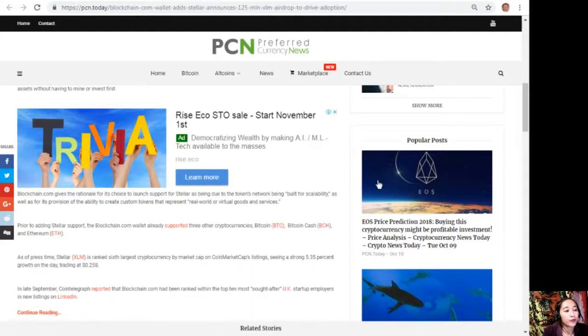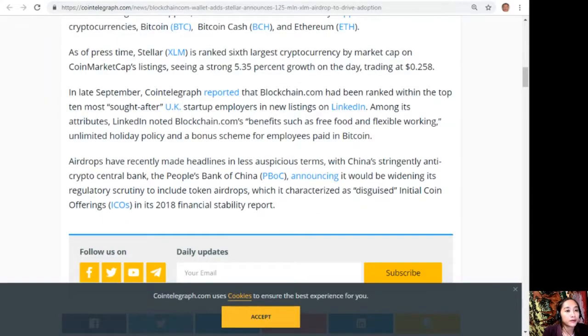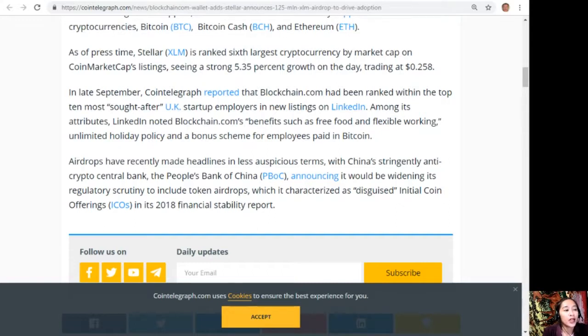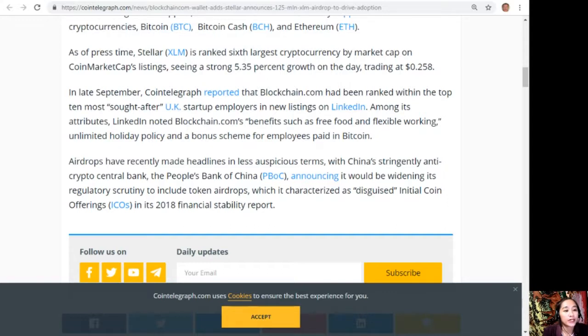In late September, CoinTelegraph reported that Blockchain.com has been ranked within the top 10 most sought-after UK startup employers in the new listings on LinkedIn. Among its attributes, LinkedIn noted Blockchain.com's benefits such as free food and flexible working, unlimited holiday policy, and a bonus scheme for employees paid in Bitcoin. Airdrops have received headlines in less auspicious terms, with China's stringently anti-crypto central bank, the People's Bank of China, announcing it would be widening its regulatory scrutiny to include token airdrops, which is characterized as disguised initial coin offerings or ICOs in its 2018 financial stability report.